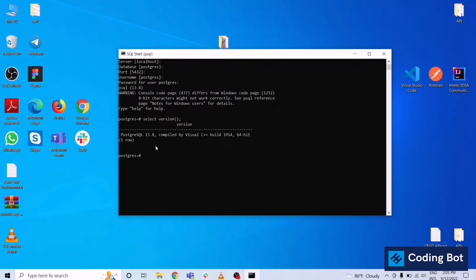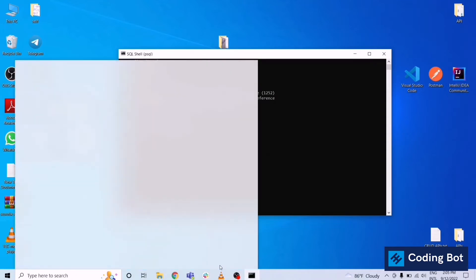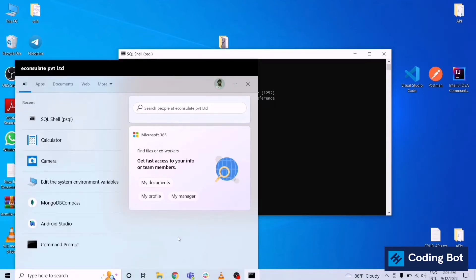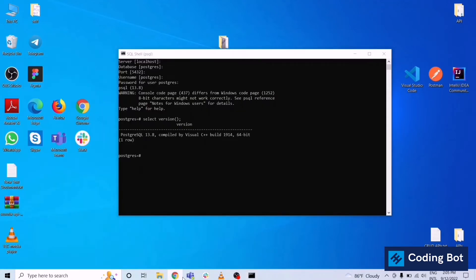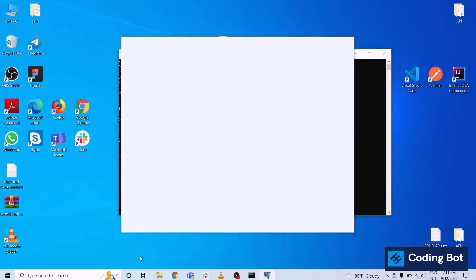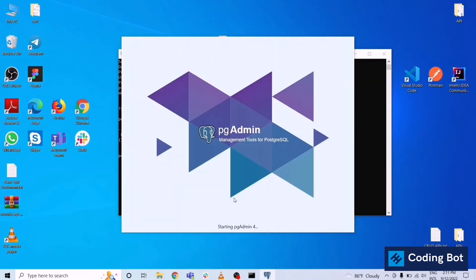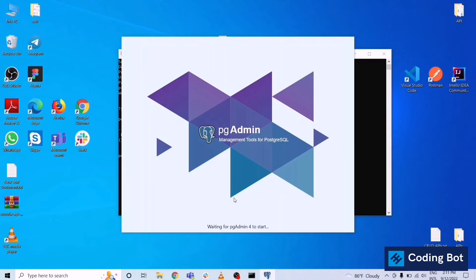Now I'm going to show you how to open up pgAdmin. Search like pgAdmin4 on your search area. Waiting for pgAdmin4 to start. If there is any error while starting PostgreSQL admin or the pgAdmin4 dashboard, there is a separate video.